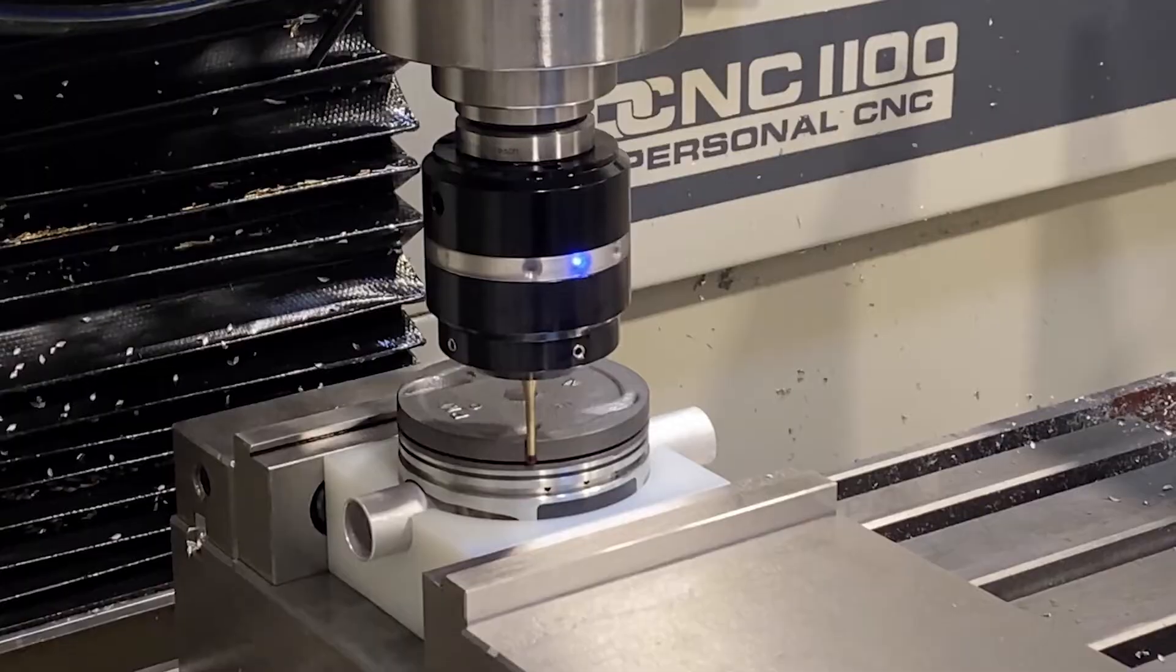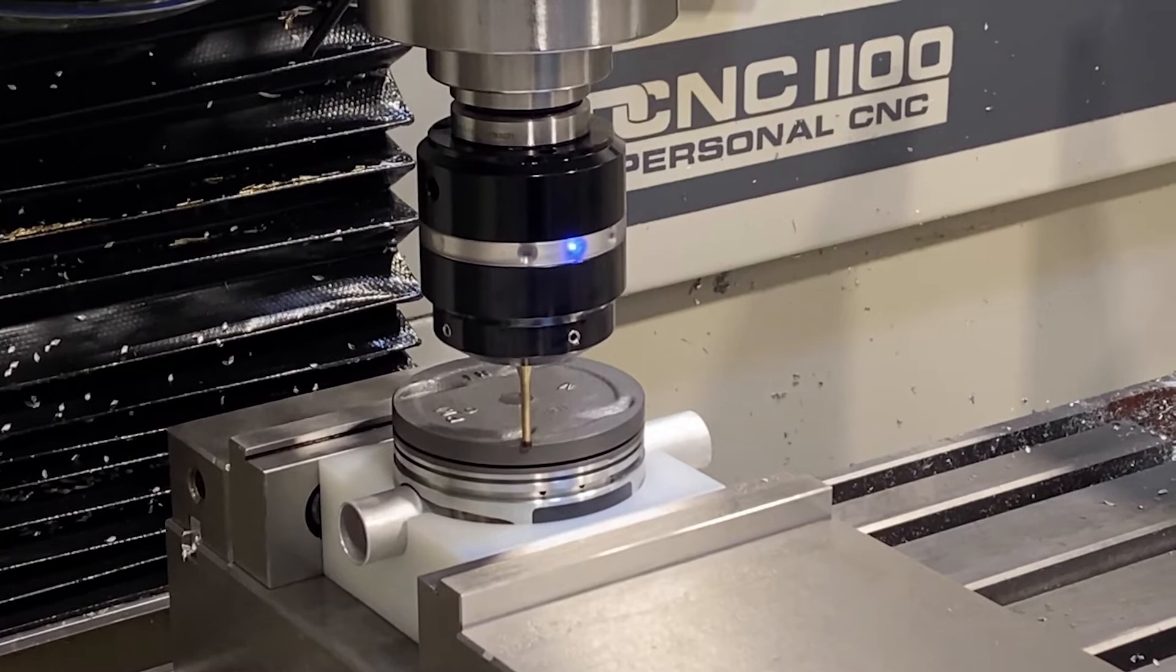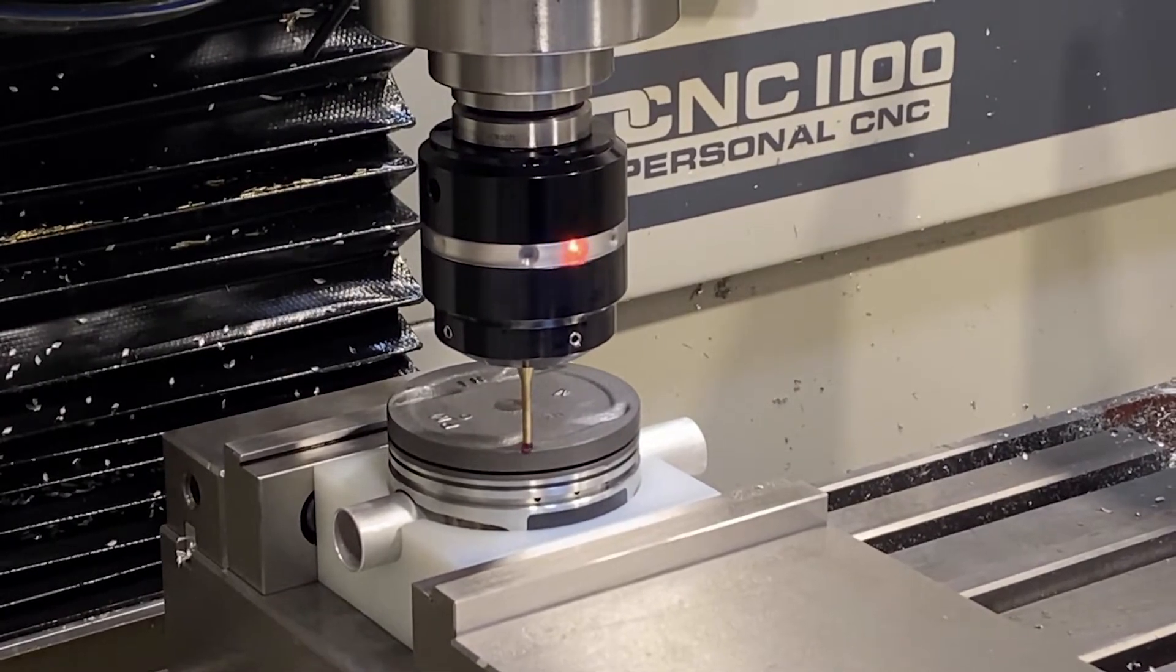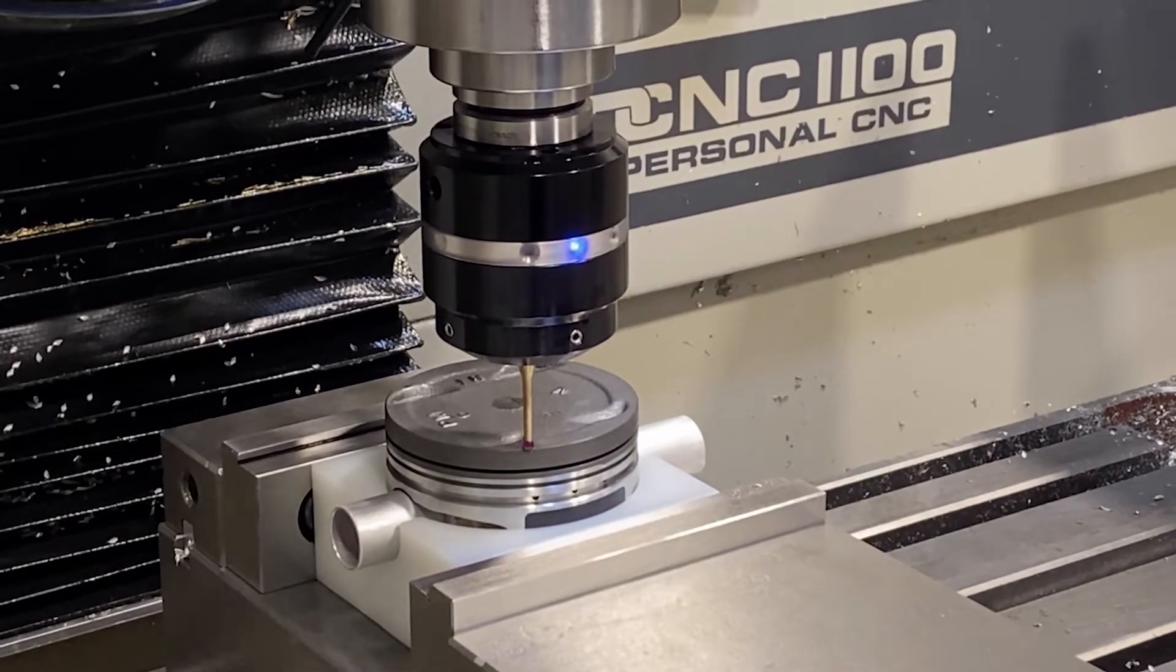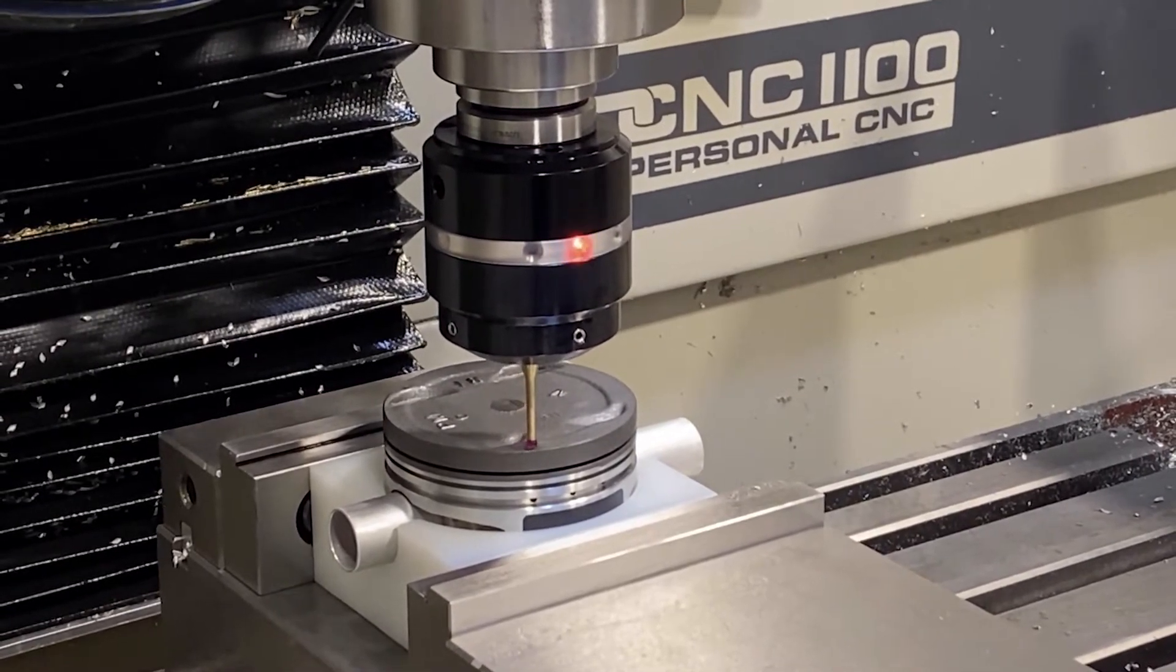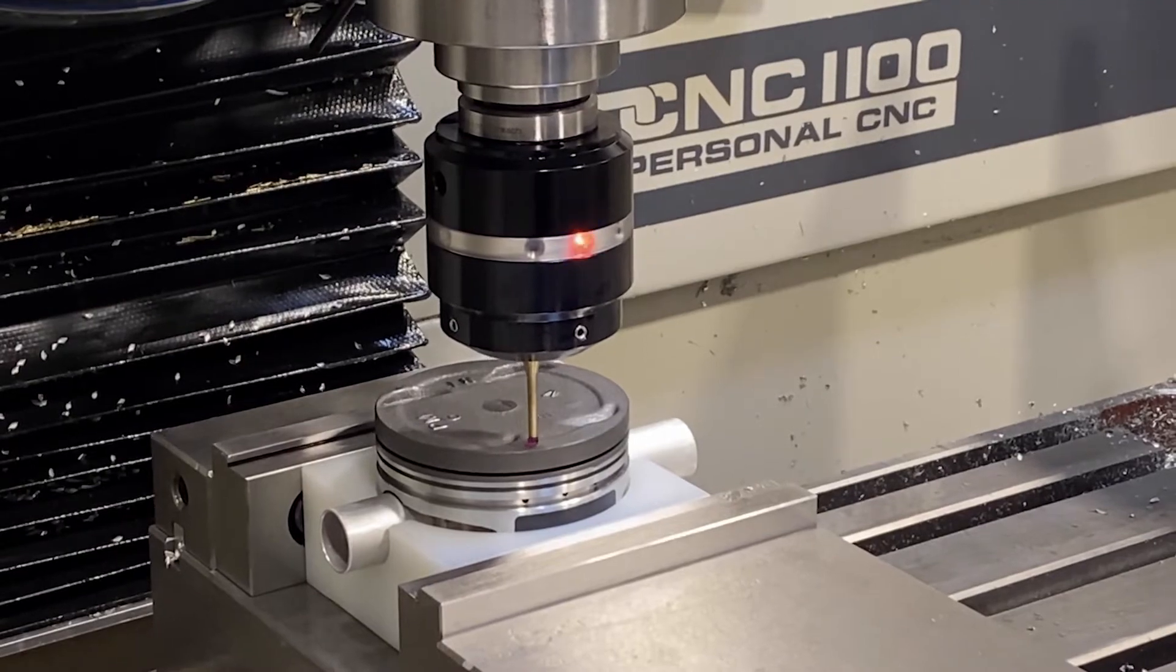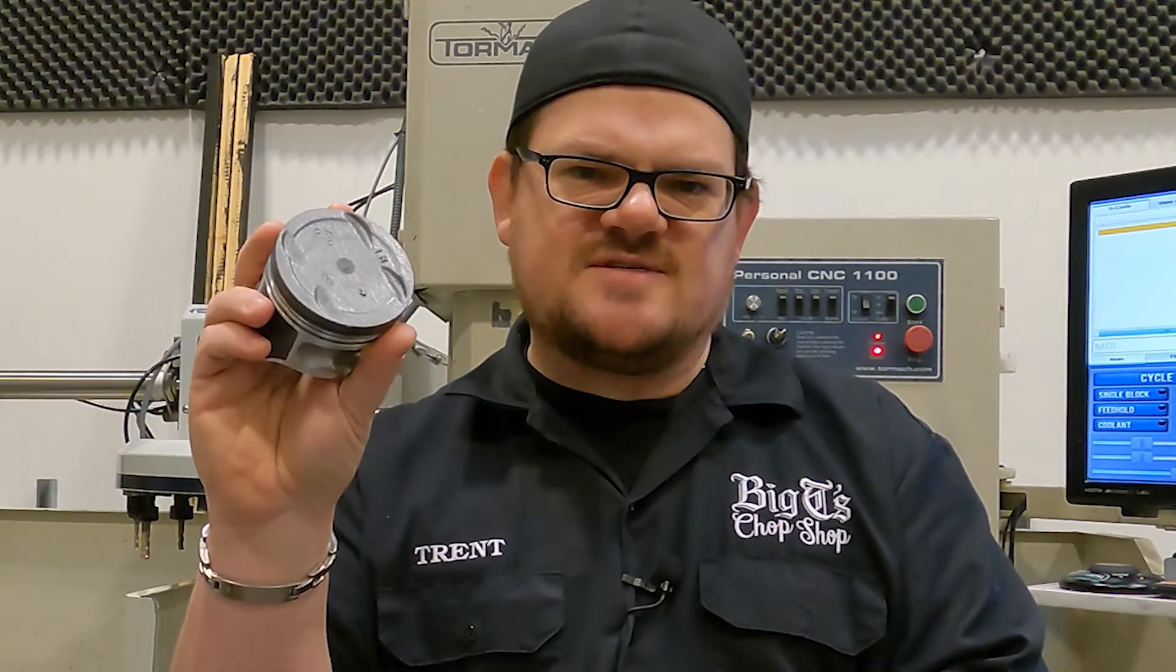We thought about 3D scanning, but that can be difficult on shiny surfaces like this, and we don't have one in-house. So I was wondering about whether we could use a CNC probe in order to sample the surface of the piston and generate the reference geometry. Here's a little technique that I came up with that seemed to work fairly well. Hopefully it can help you if you have a similar challenge.